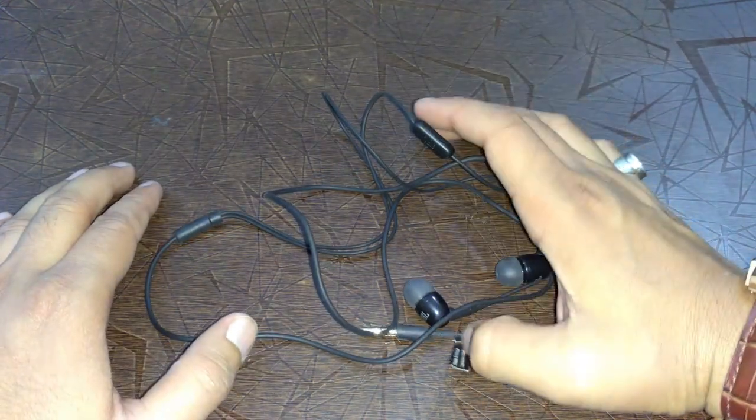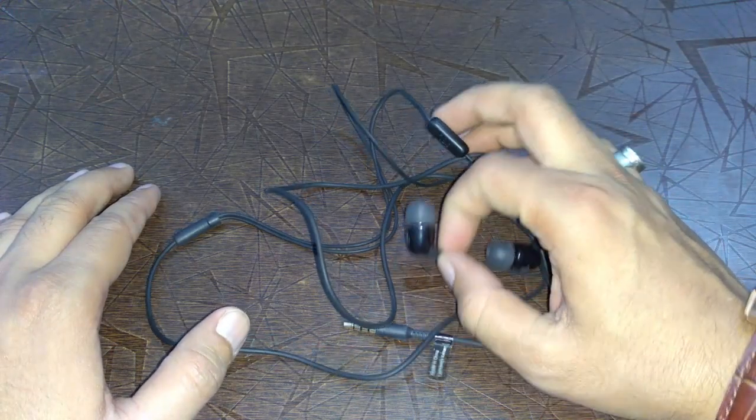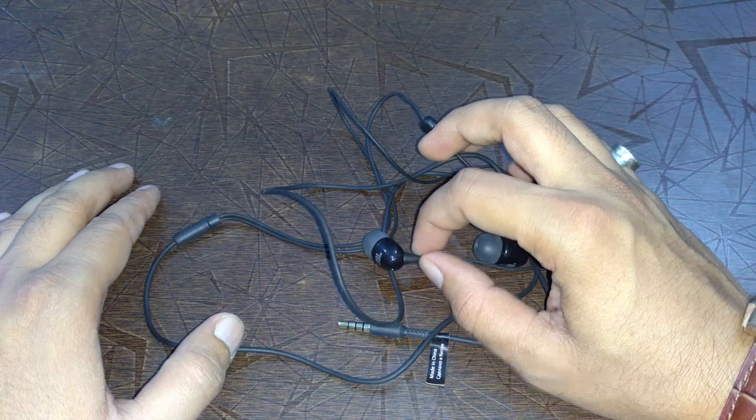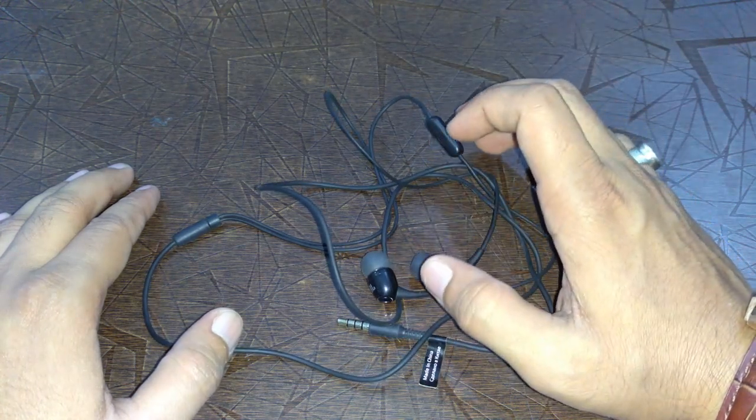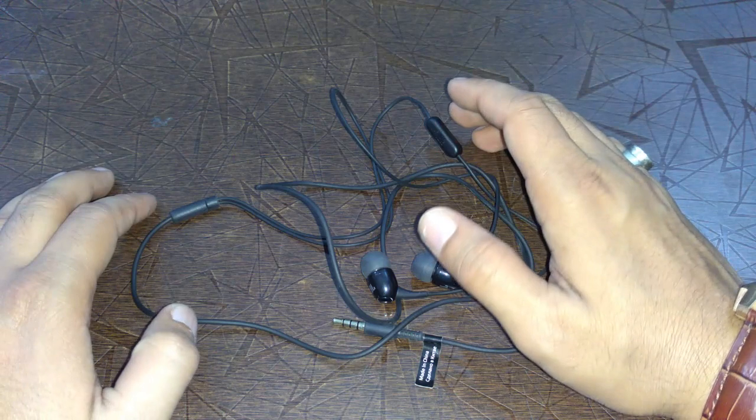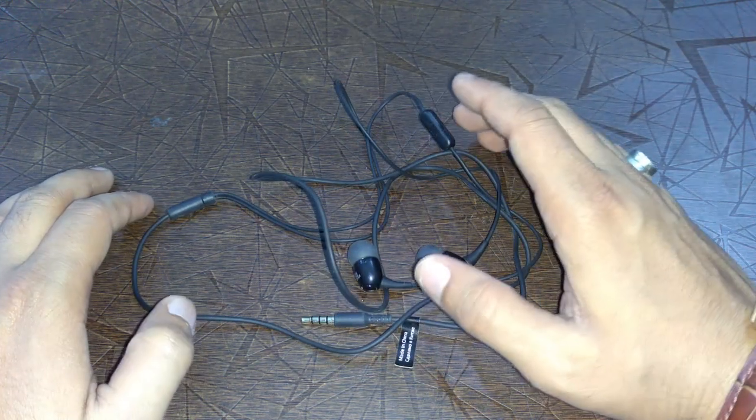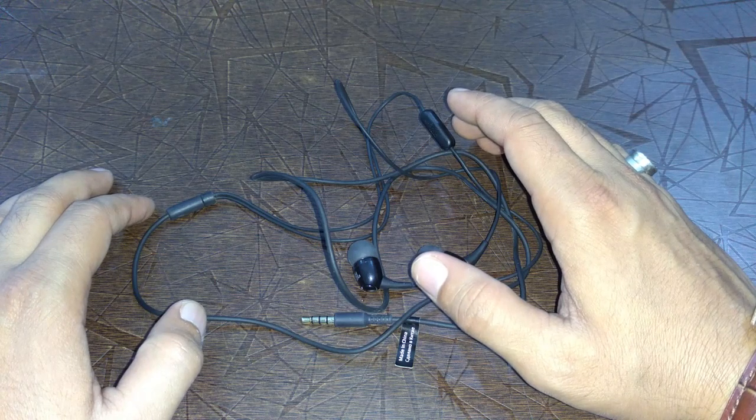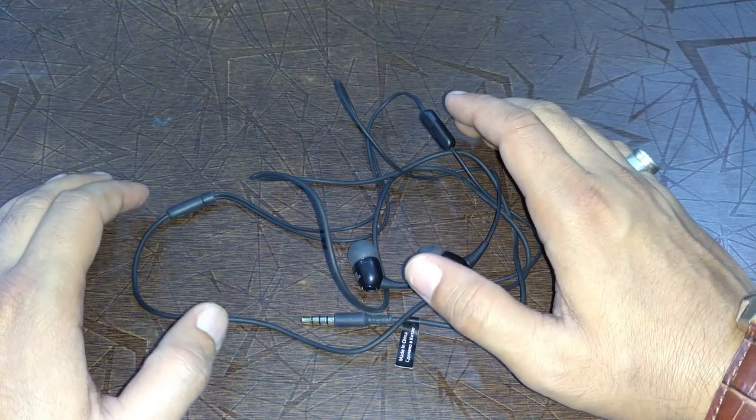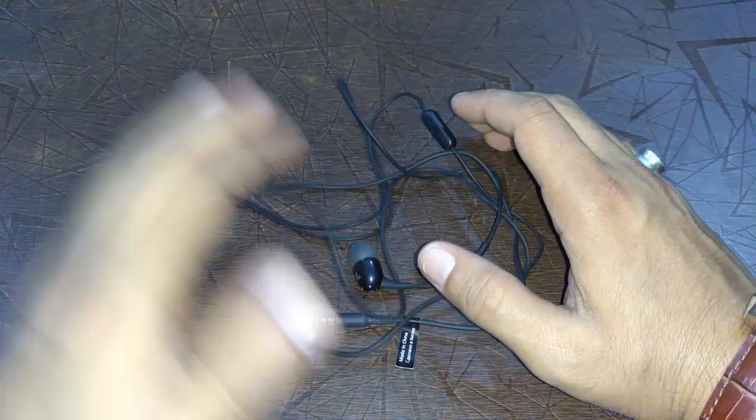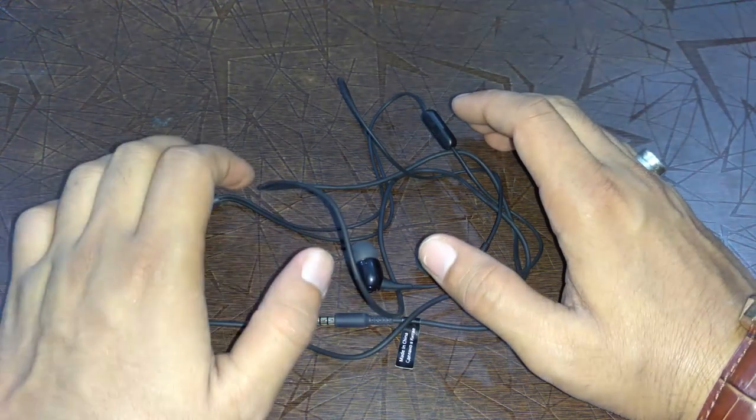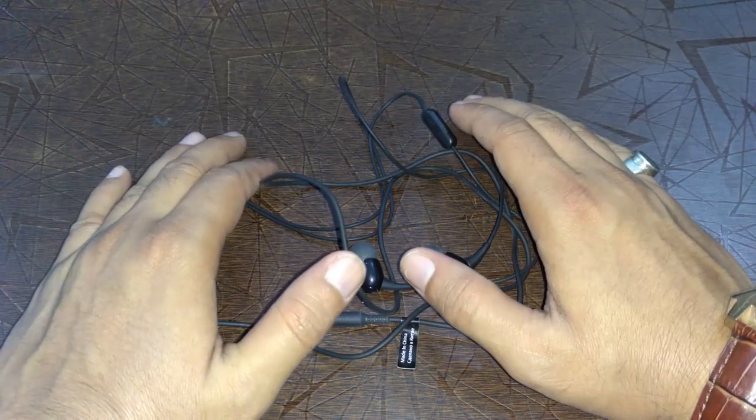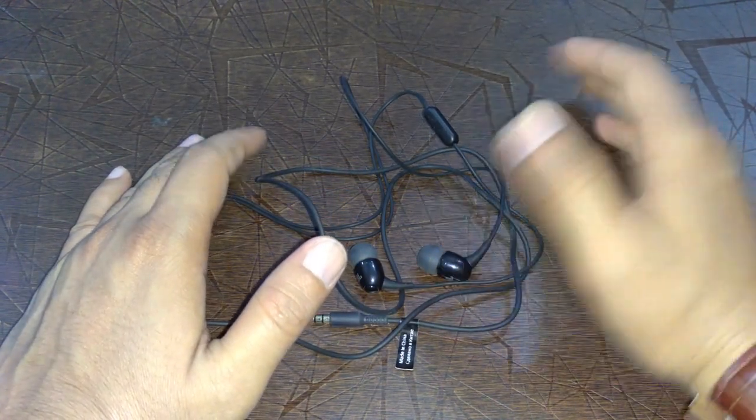One thing I like about this earphone is that the buds are very magnetic and they grip in your ear very well. They do not fall. Talking about the sound quality, one thing I've noticed is that after using for about 10 or 15 minutes, the sound quality slightly improves compared to when you first plug them in. Here are the stats for this earphone.